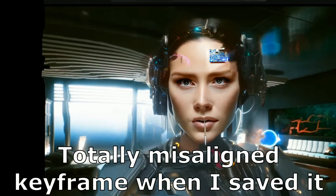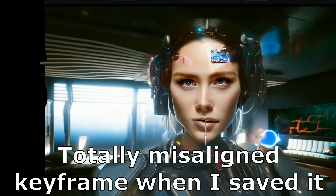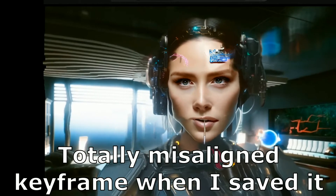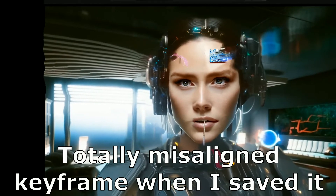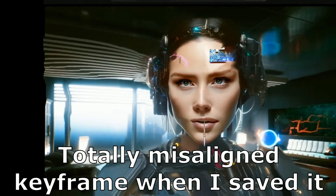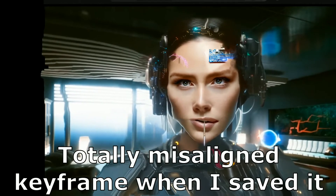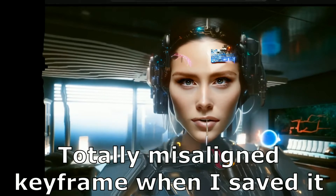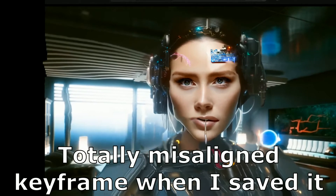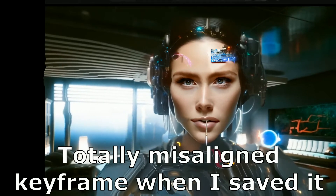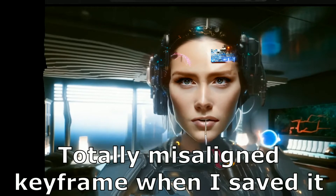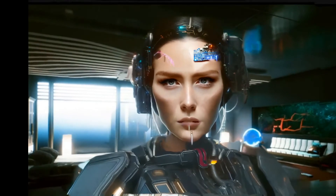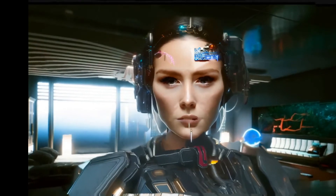This is separate audio from the video that you're seeing. I'm going back over the different iterations that I went through with Ebsynth, so we're going to see different ones and what issues I ran into.